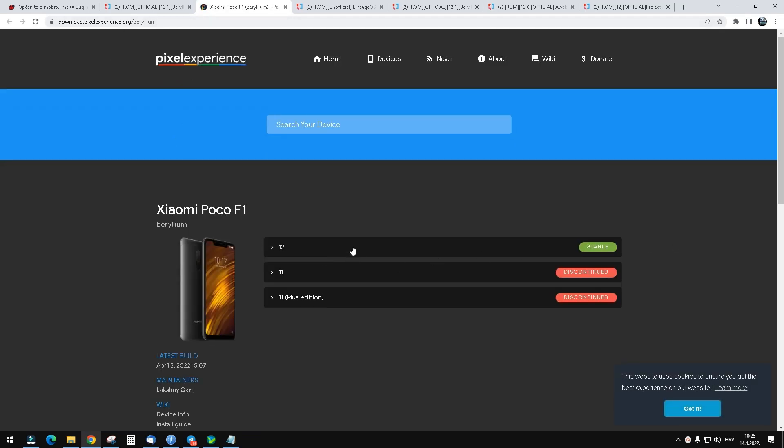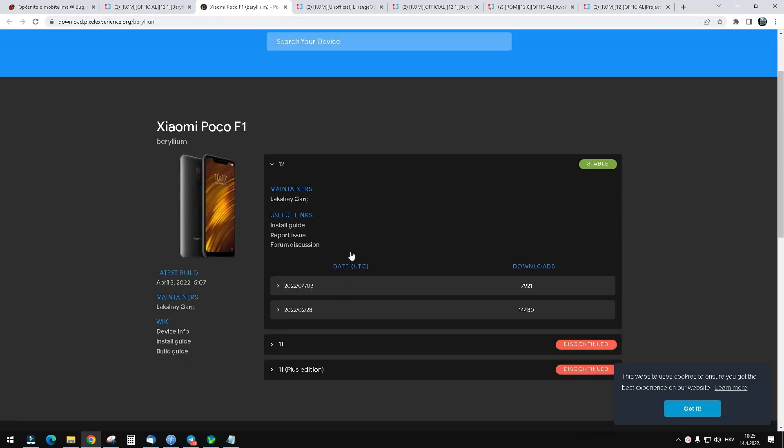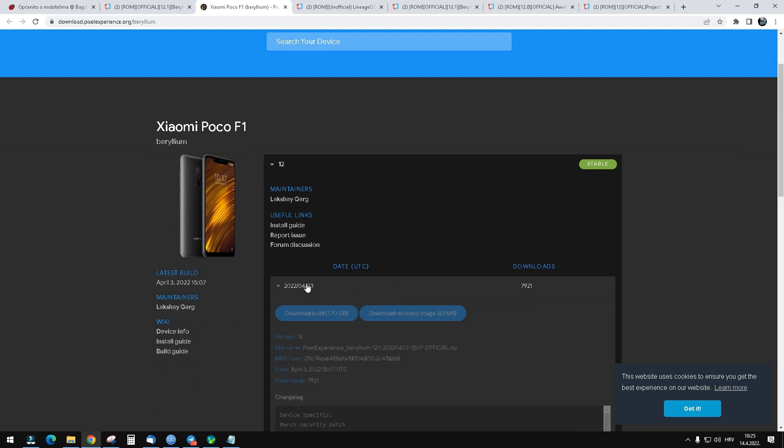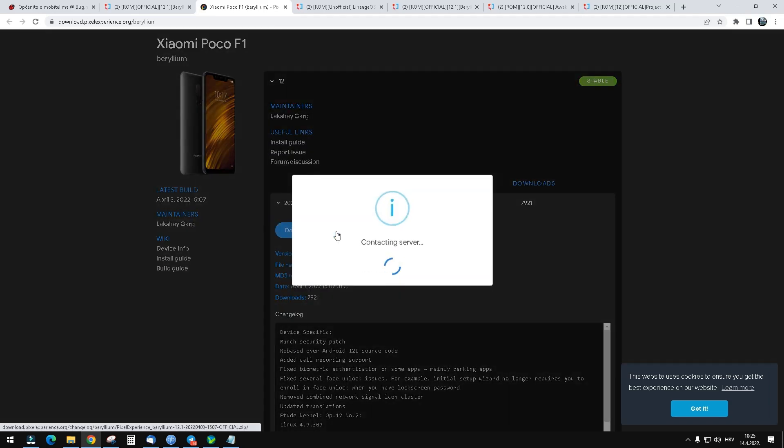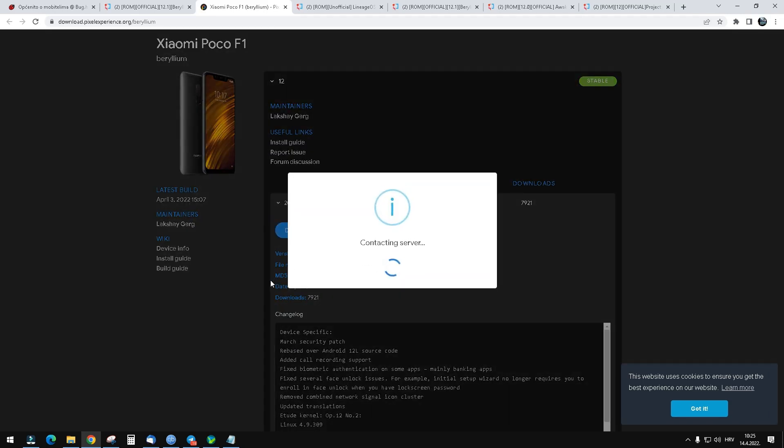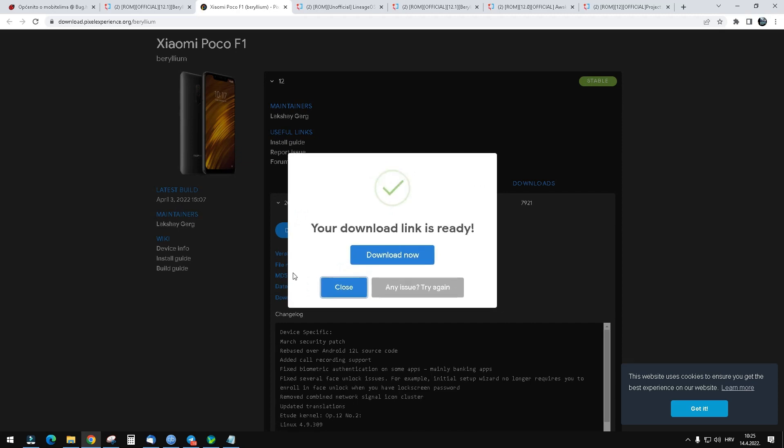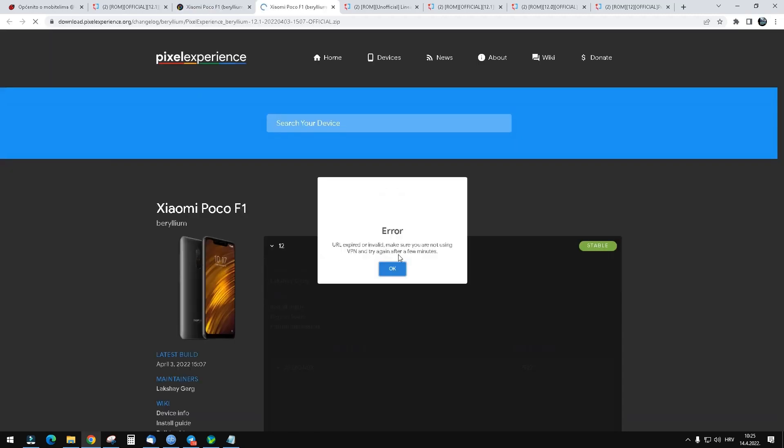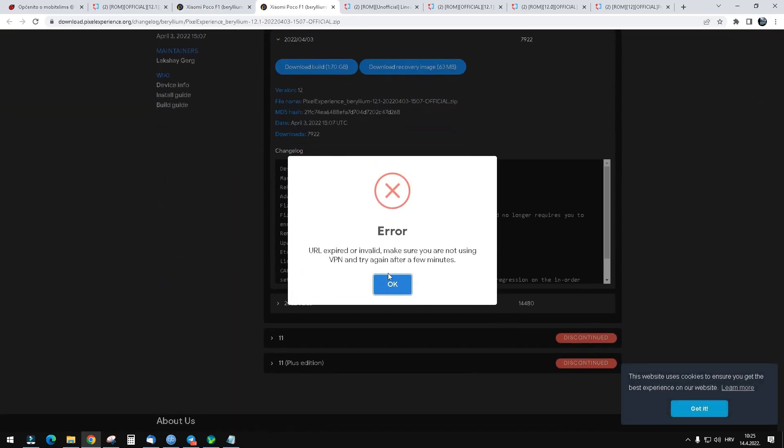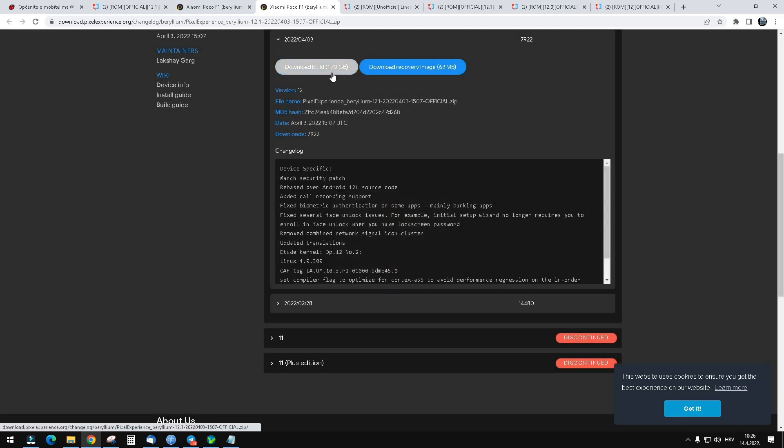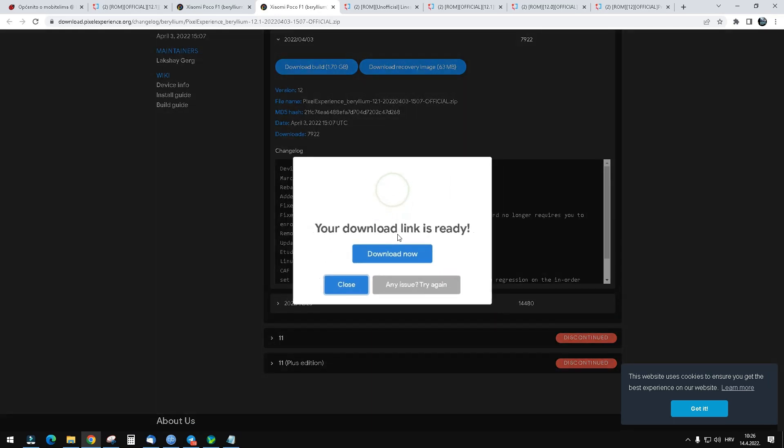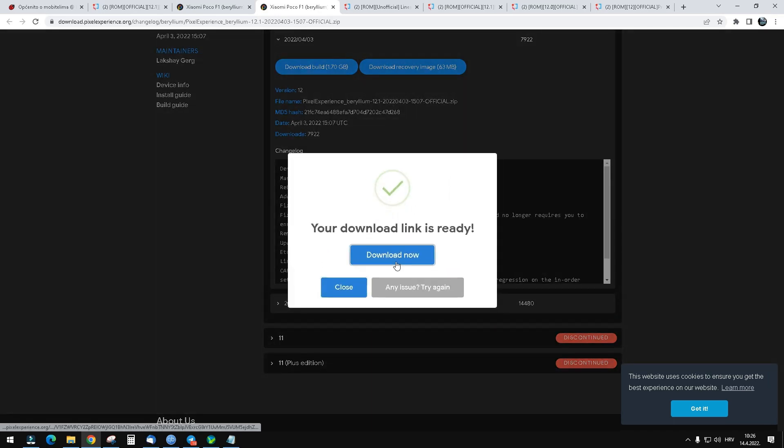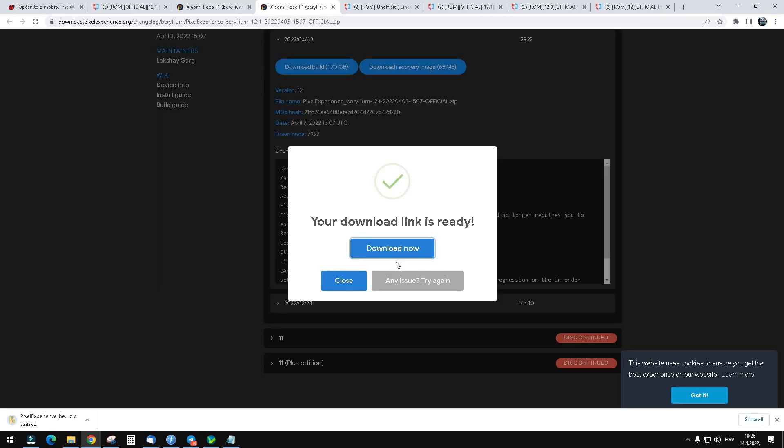You need version 12 stable, the latest one. Click on it and select download build. Download now. Now it's downloading.